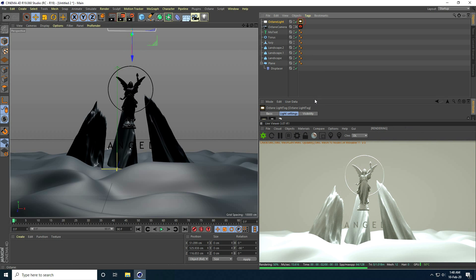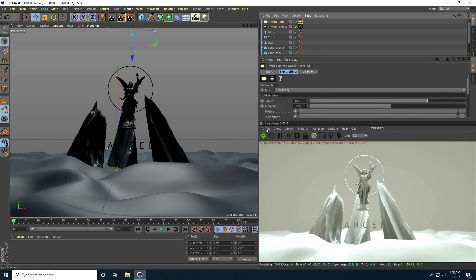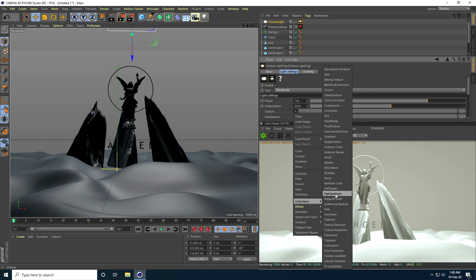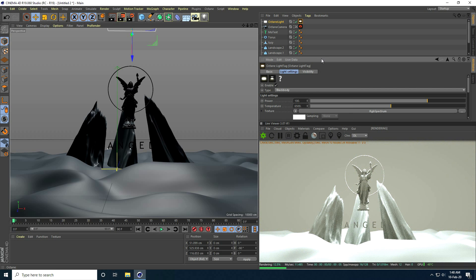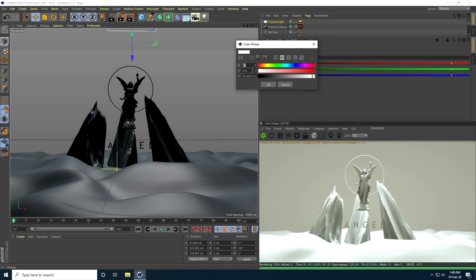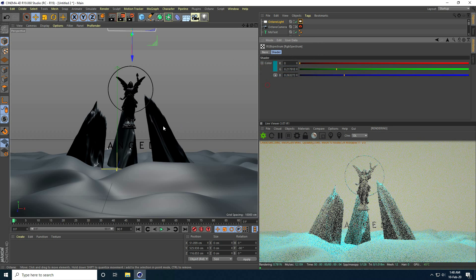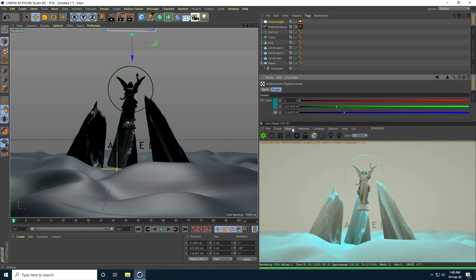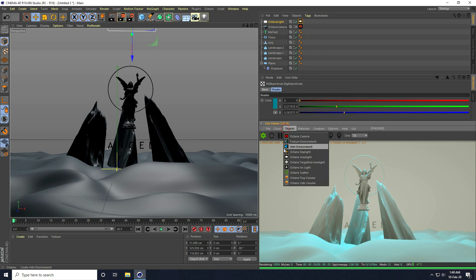I select the light and change the light color. I go to Texture, then Octane, and use RGB Spectrum. I take a dark blue color and confirm. That looks better.